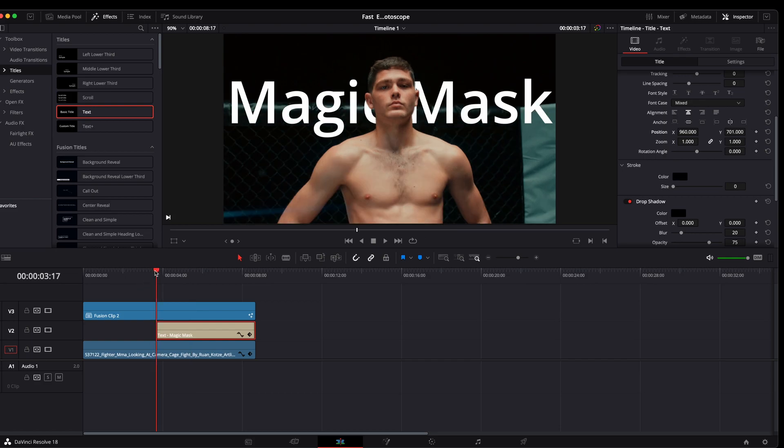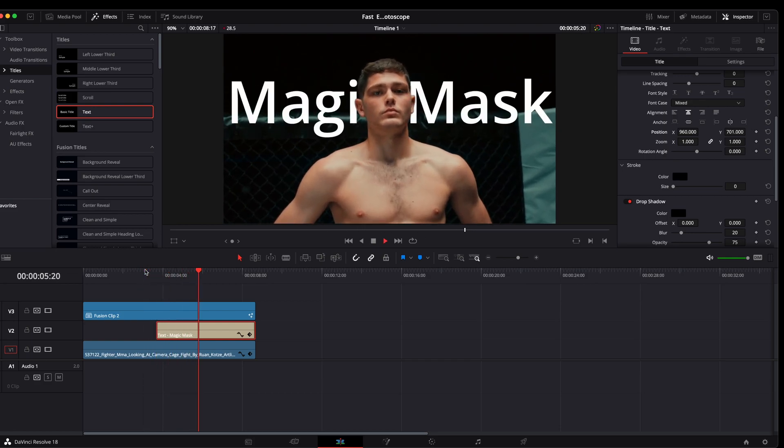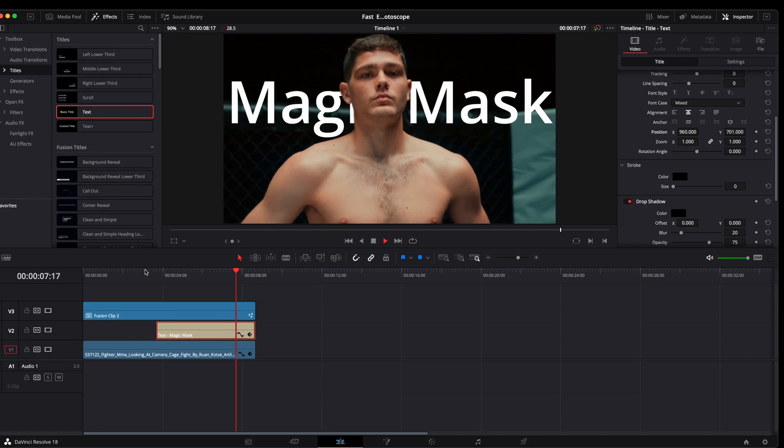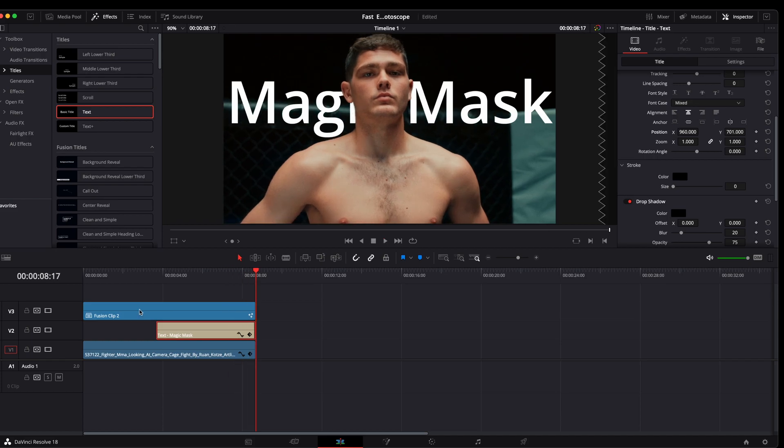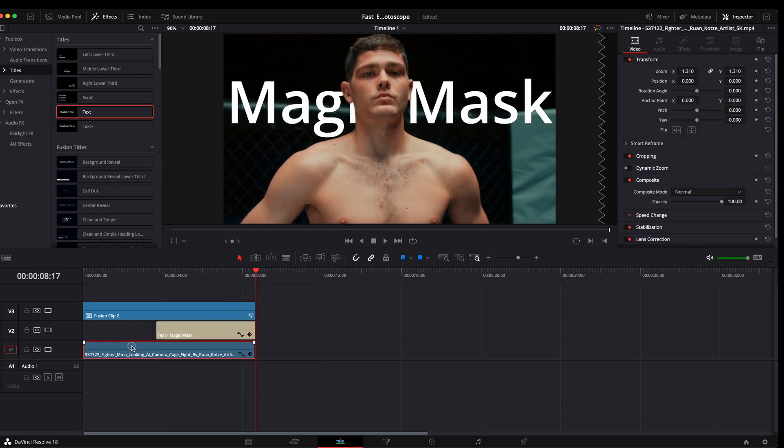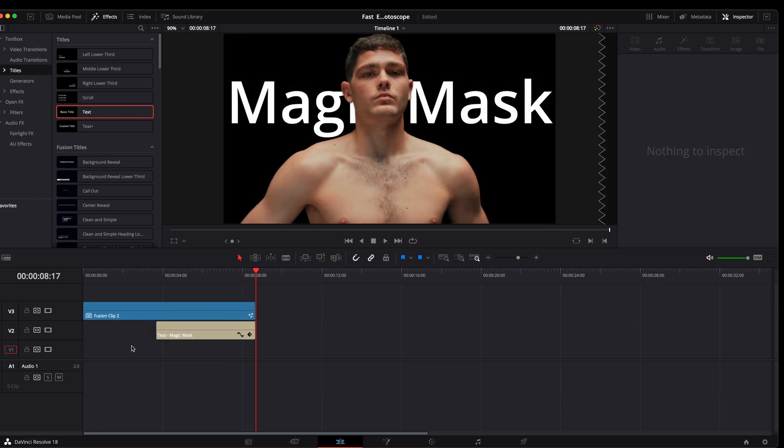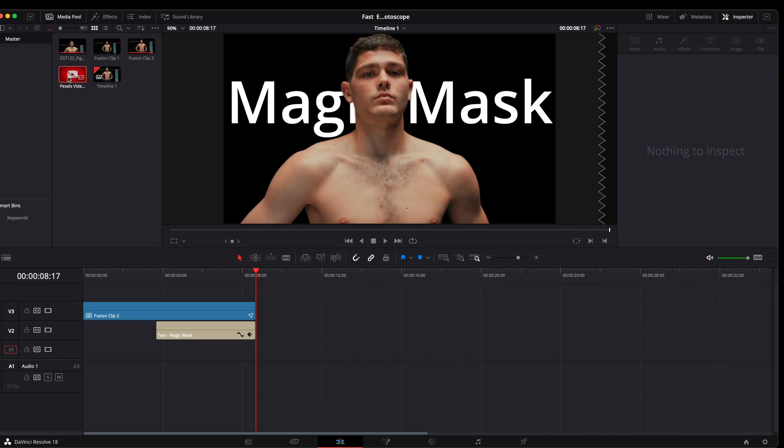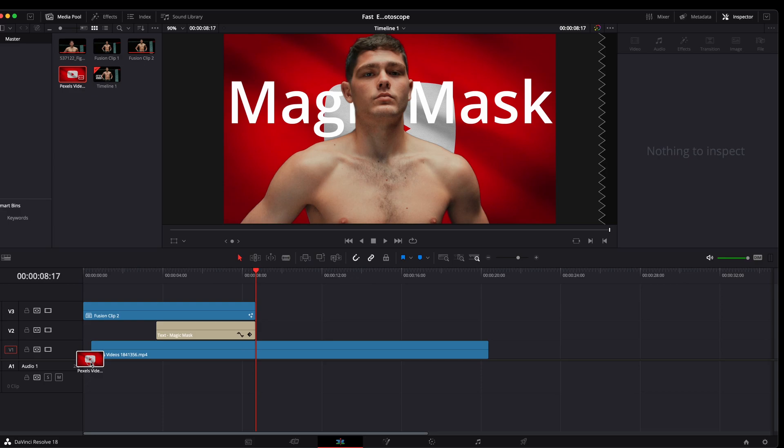Play through it and see how it looks. And it's looking pretty decent. Now if we delete this bottom clip, we see that there's nothing behind him. Let's go over here to media pool, see if we can bring in another clip.